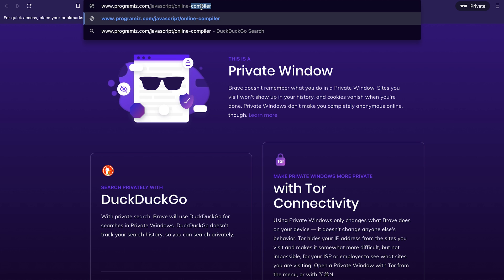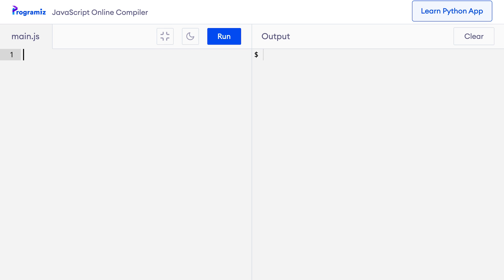I'll also put the link in the video description below so that you don't get confused. When I press enter, it opens up my compiler and now I can start writing JavaScript code. Now that my code editor is open, I will write JavaScript code in this area, and when I hit run, it will execute the code and show the output in this area.